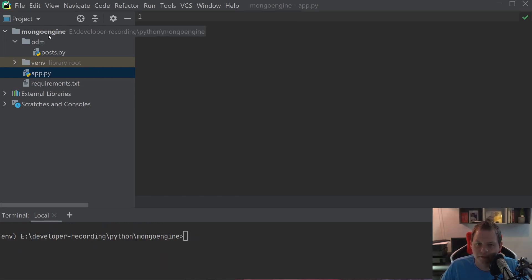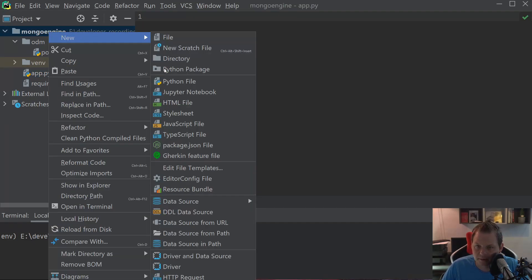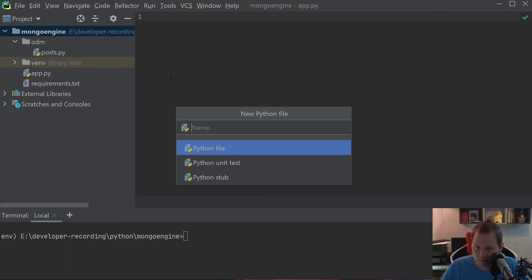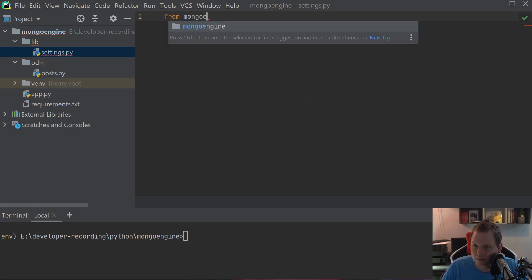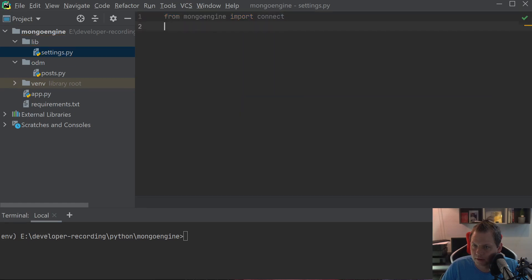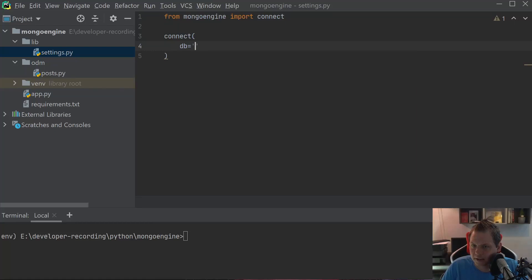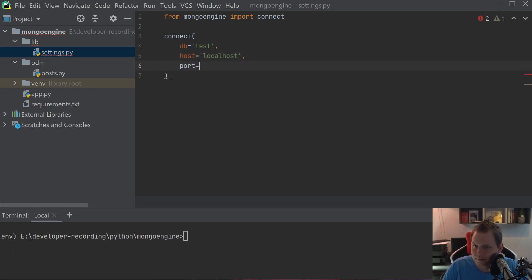Let's start to create the connection. I'll place the connection inside the lib and call it settings. Inside the settings, I'll say from mongoengine import connect, and then I'll just say connect here. We need the database called test, then we need the host, which should be localhost, and then we have the port number 27017.